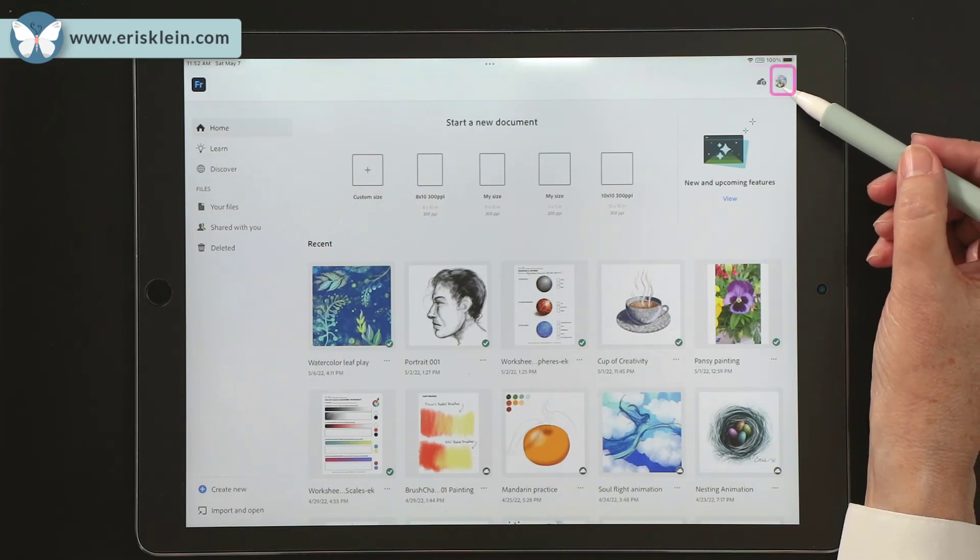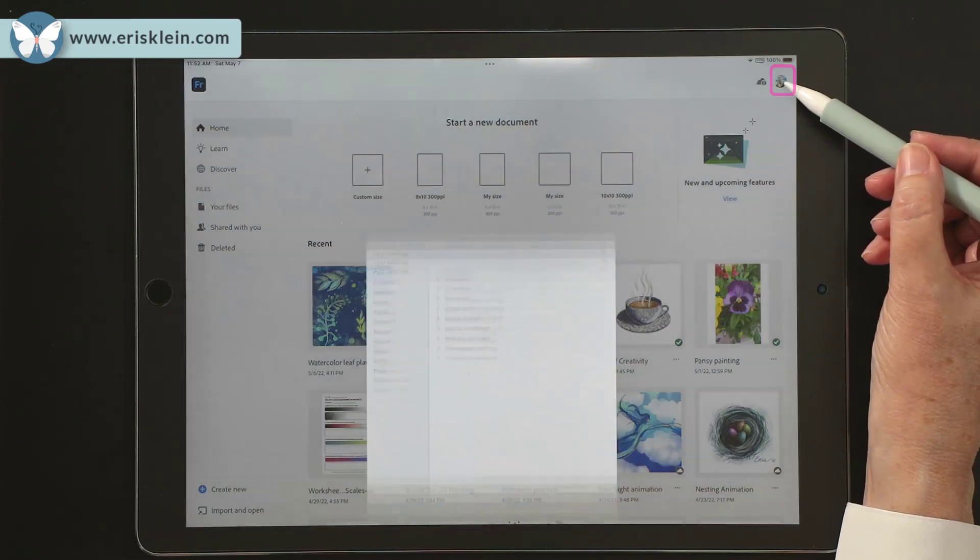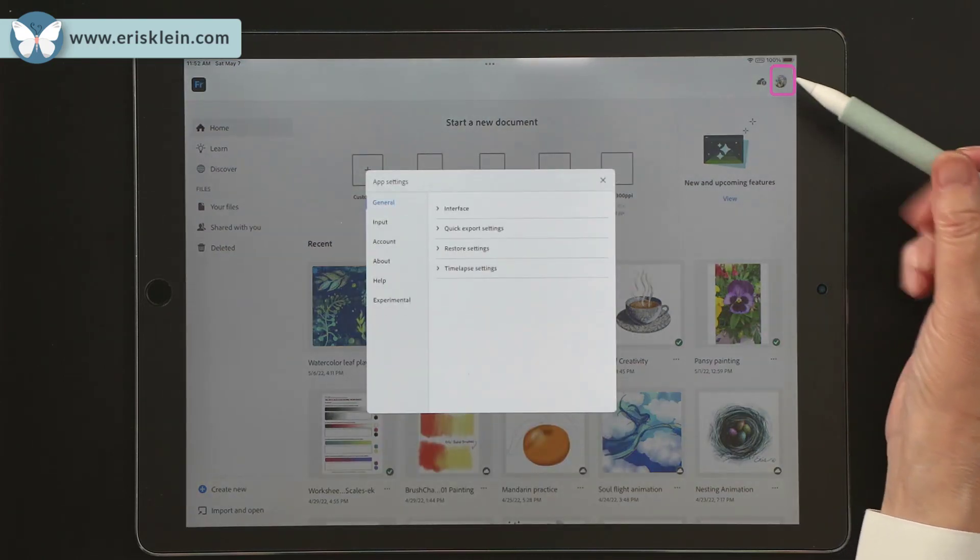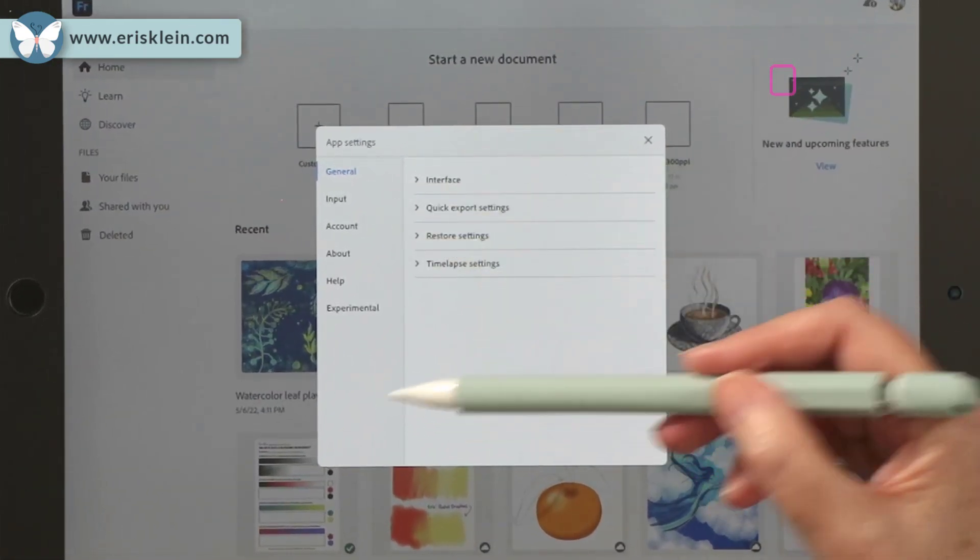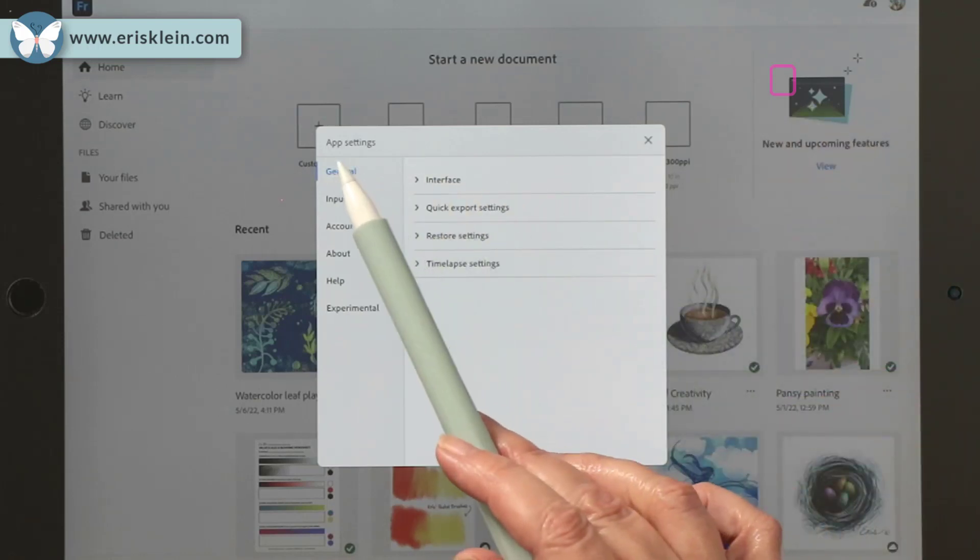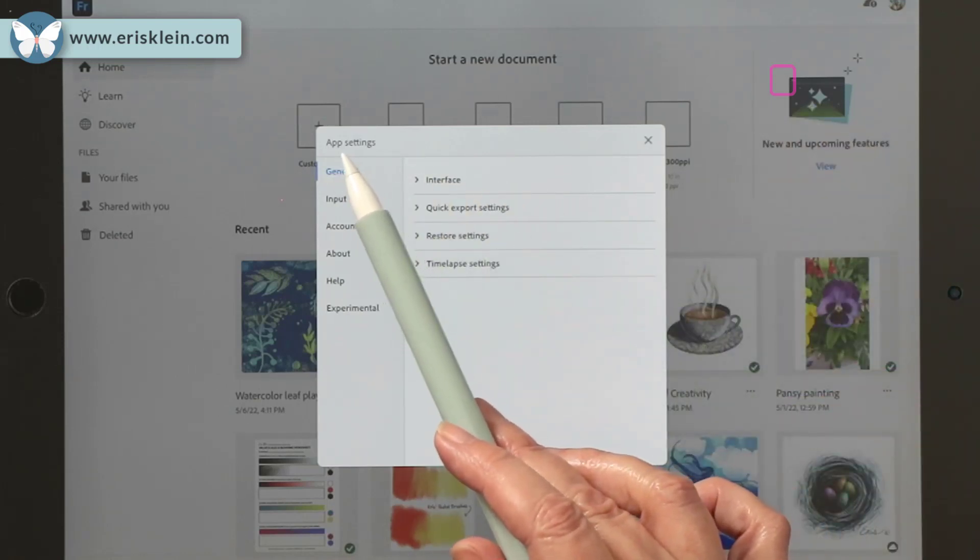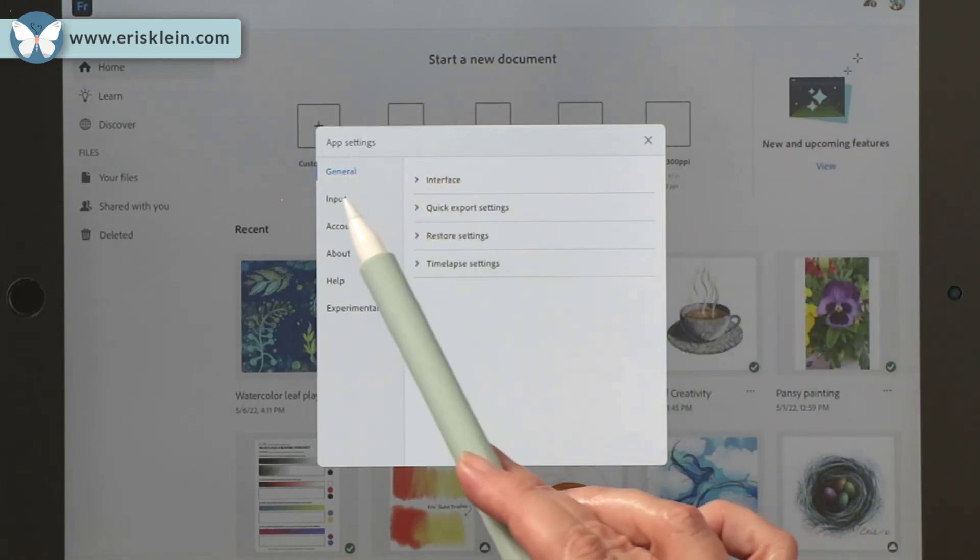And then over here is your profile where you can click on it. And there's a bunch of different things inside here. So this is called application settings.